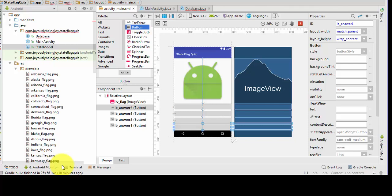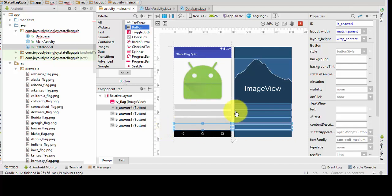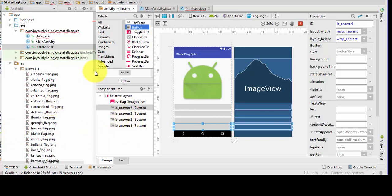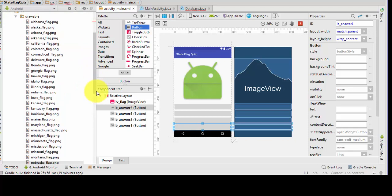Hello, so we're making a state flag quiz Android app, and as you can see, I've already got started. This is a typical image view. These are four buttons, which I've already took the text off of. I've already renamed my widgets with these IDs, so I'll let you get that far on your own. If you need help, put a comment and I'll make a video, but I think you've followed along enough to know how to do that much.